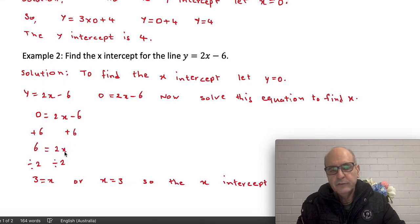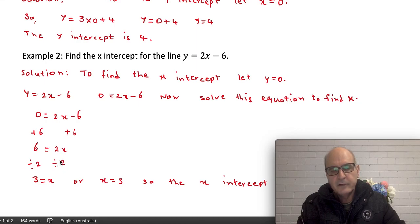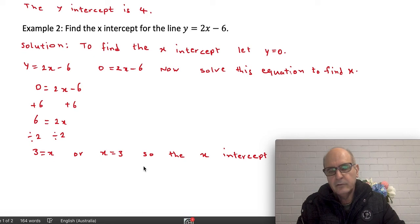Now x has been multiplied by 2, so we do the opposite — divide both sides by 2. Dividing 2x by 2 gets rid of the 2, leaving just x. And 6 divided by 2 is 3. So x equals 3, and that is the x-intercept.